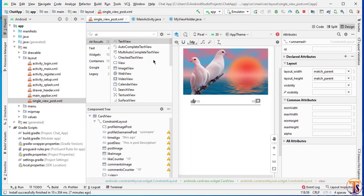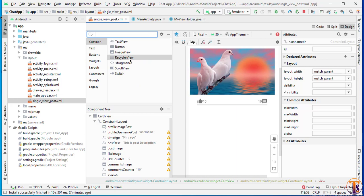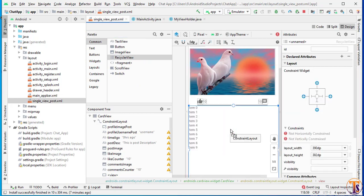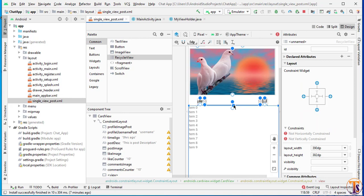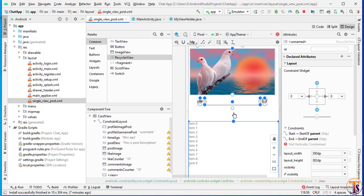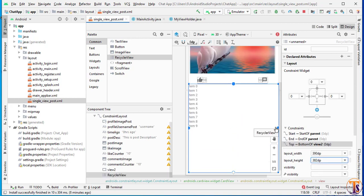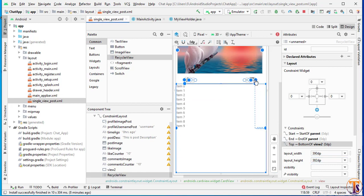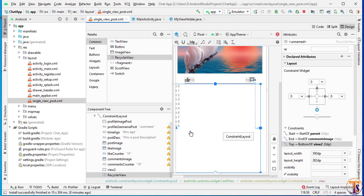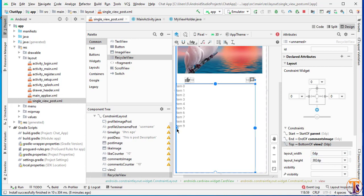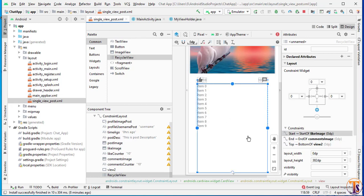Now we will add our RecyclerView — search for RecyclerView and simply drag it here. Add the constraint at the bottom of this view, then from the right, and also from the left. First change it to match parent, then add the constraint from the left. Change the height to wrap content.